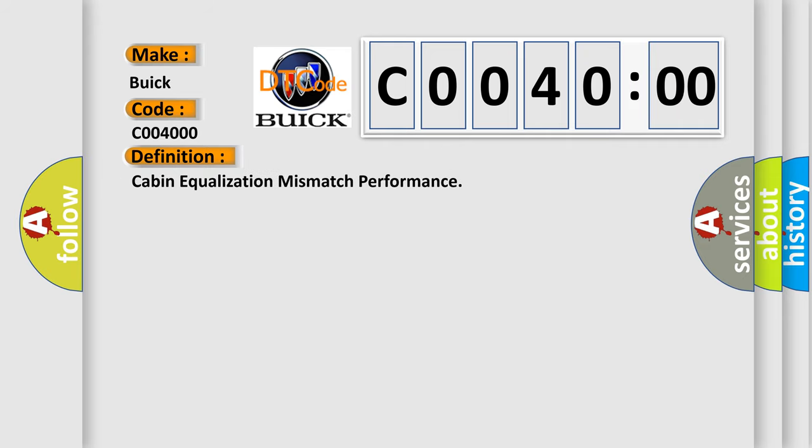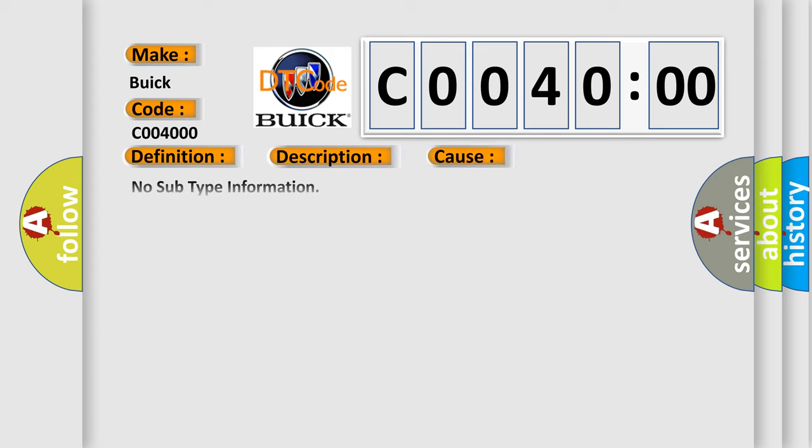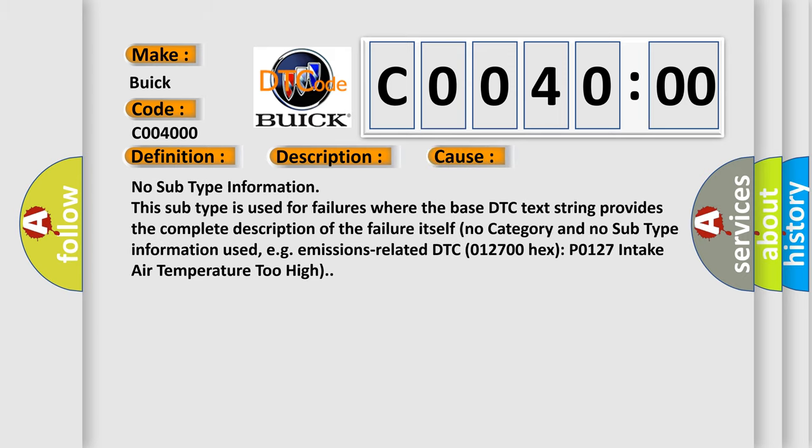And now this is a short description of this DTC code. Module is powered, system voltage is greater than 9 volts and less than 16 volts. This diagnostic error occurs most often in these cases.